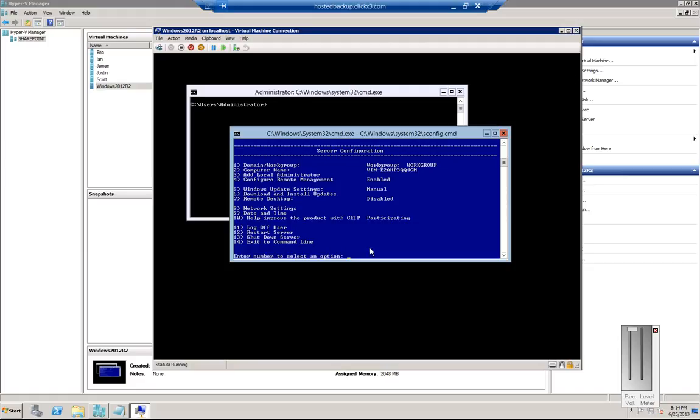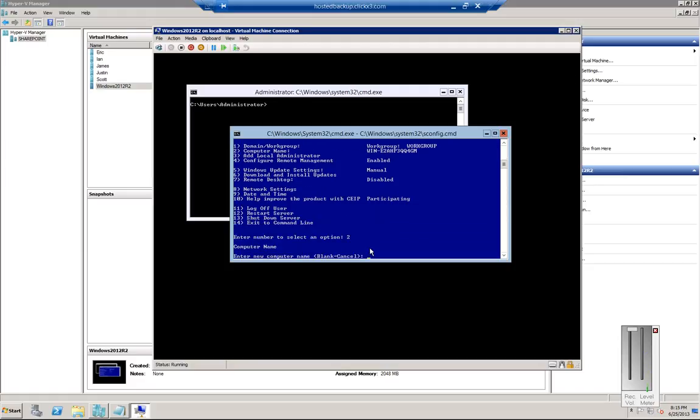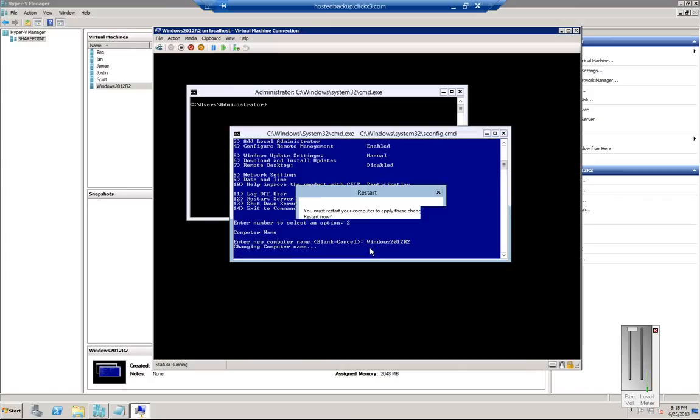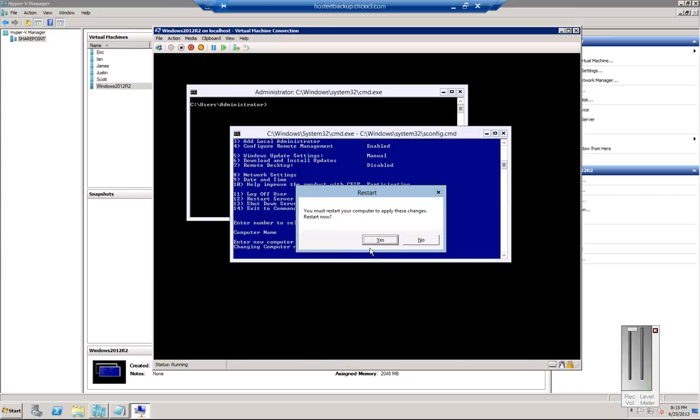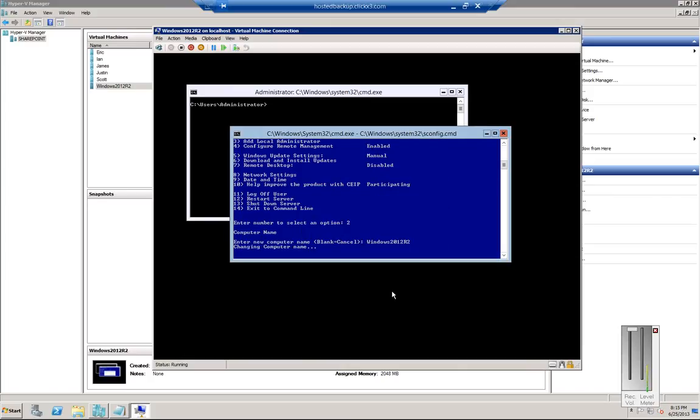Number two, computer name. We'll just call it Windows 2012 R2. And if we want to do that we've got to restart the computer again.